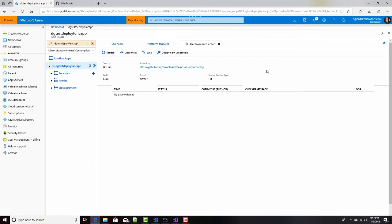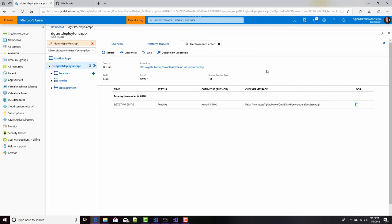And once that's done, after a couple of minutes, it's going to step one, pull all of that code from my repository and deploy it here into Azure. This takes a couple of minutes, so I'm going to pause the video right now, and I'll come back to you when it's done.